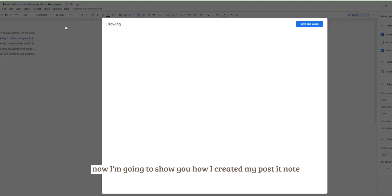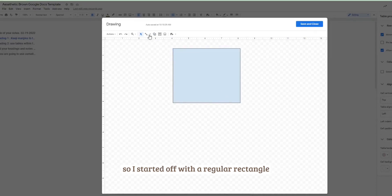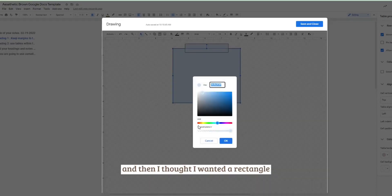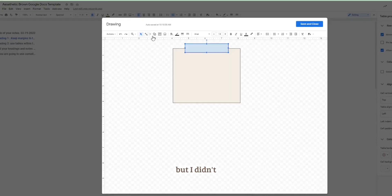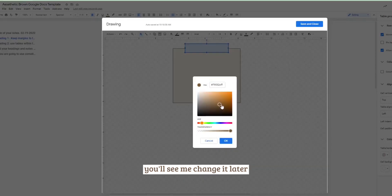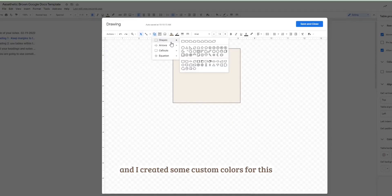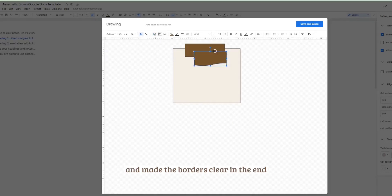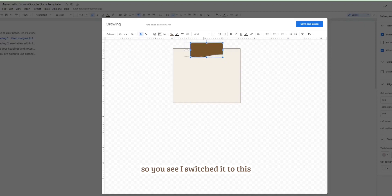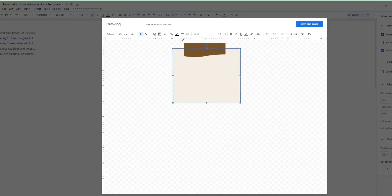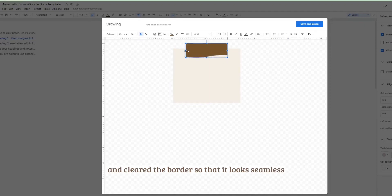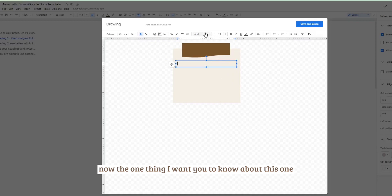So now I'm going to show you how I created my post-it note. I started off with regular rectangle and then I thought I wanted a rectangle but I didn't, you'll see me change it later. I created some custom colors for this and made the borders clear in the end. So you see I switched it to this like wavy one that they have and cleared the border so that it looks seamless.